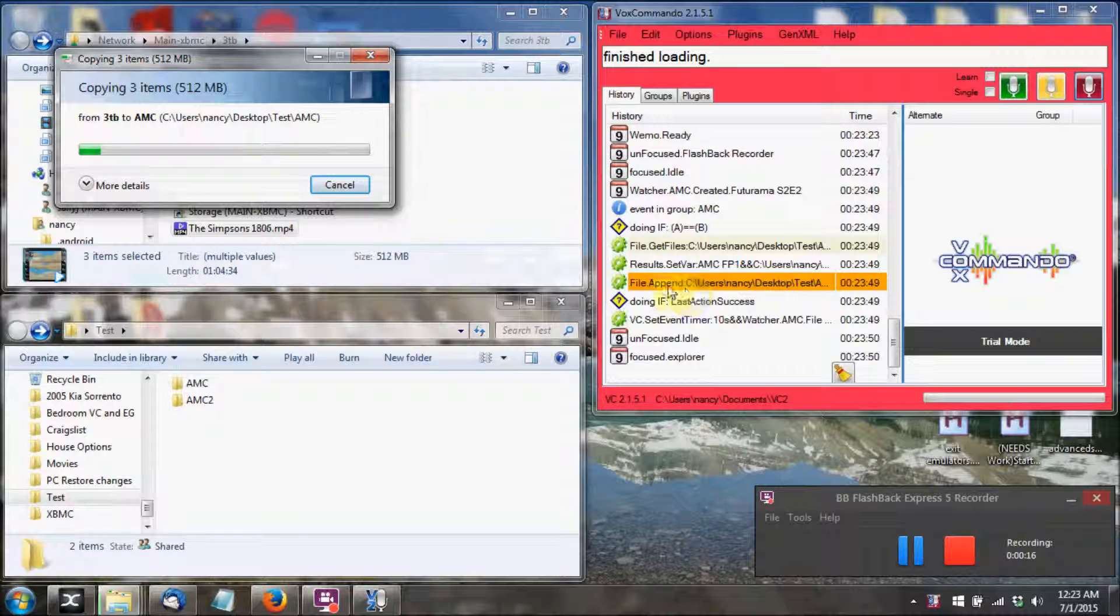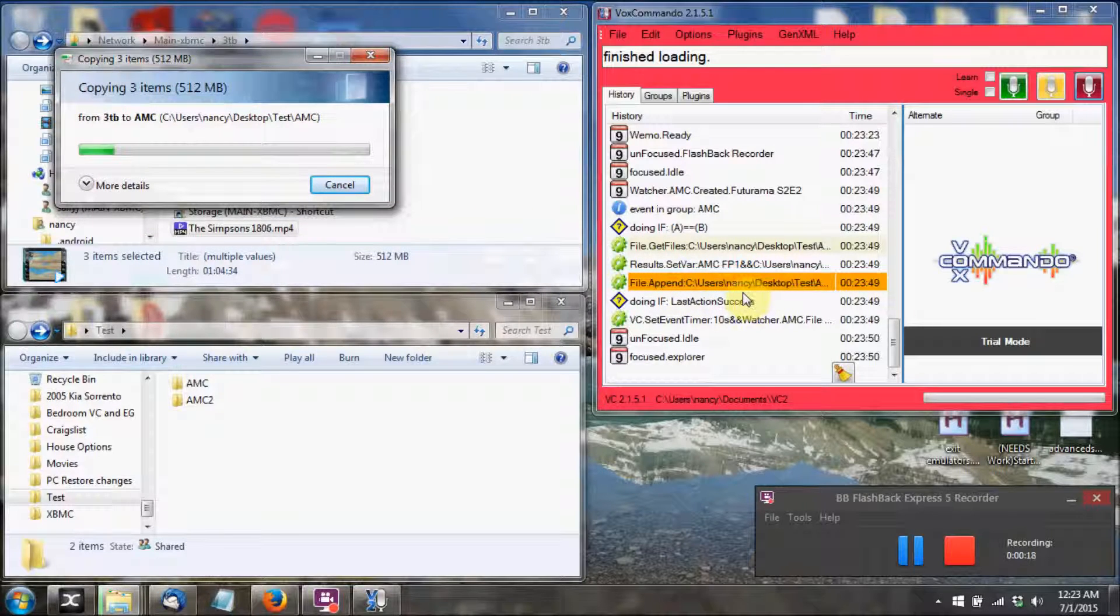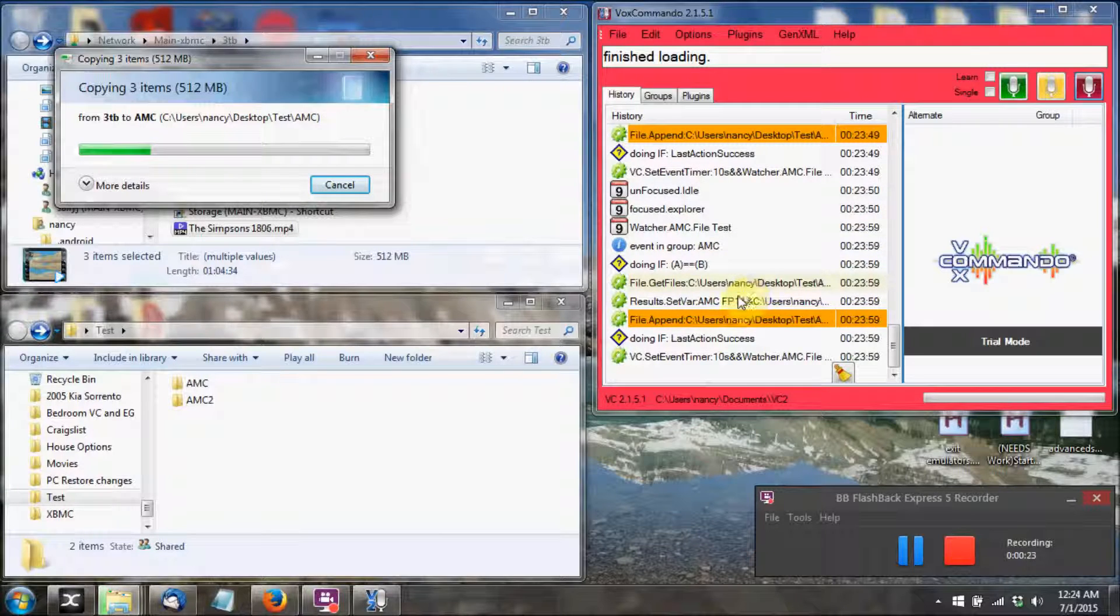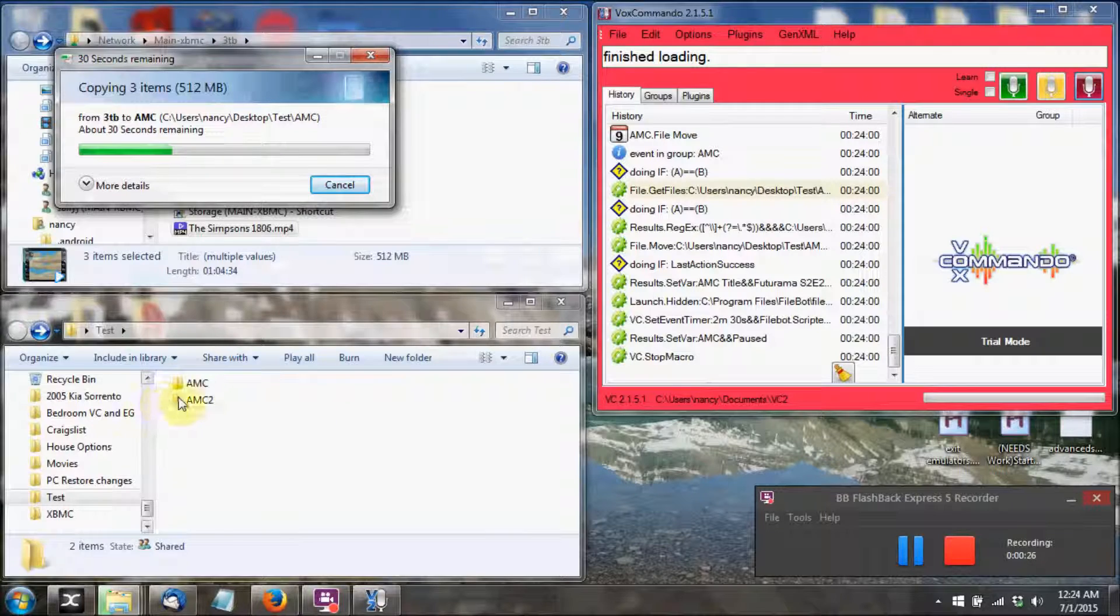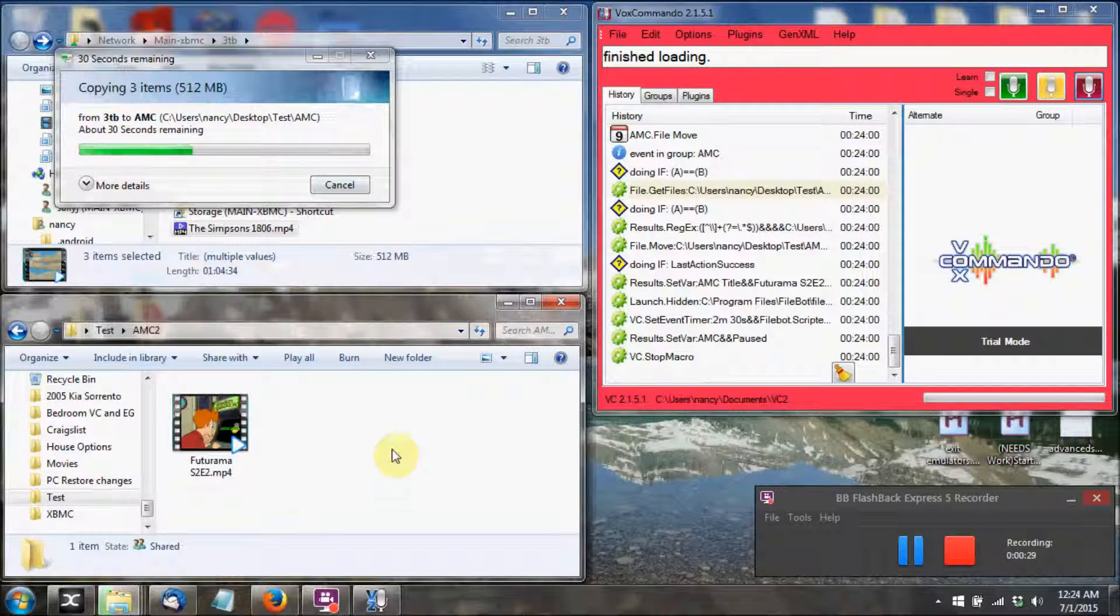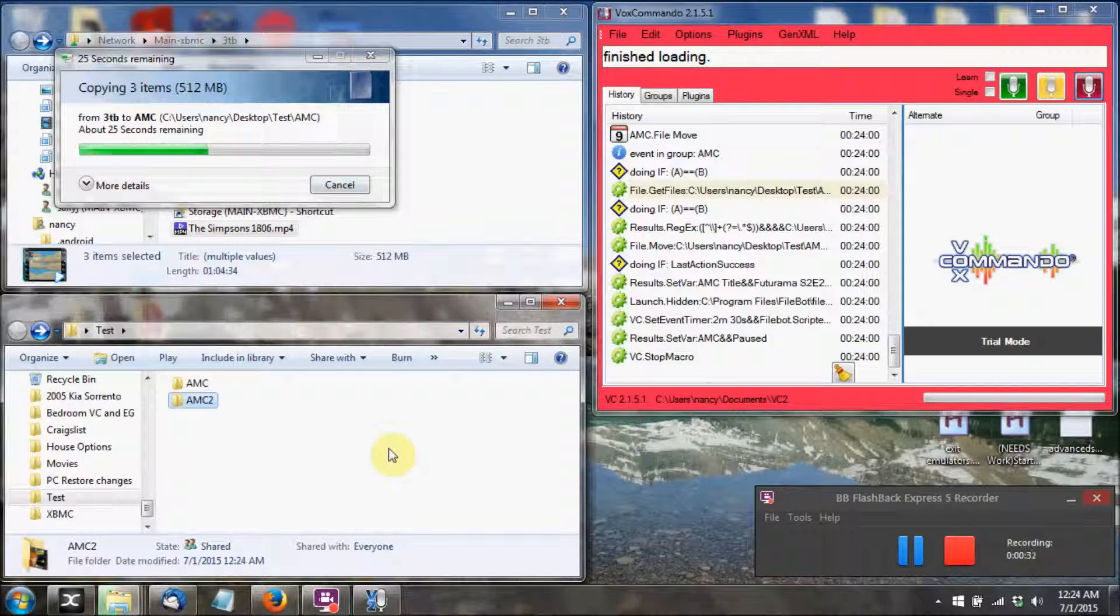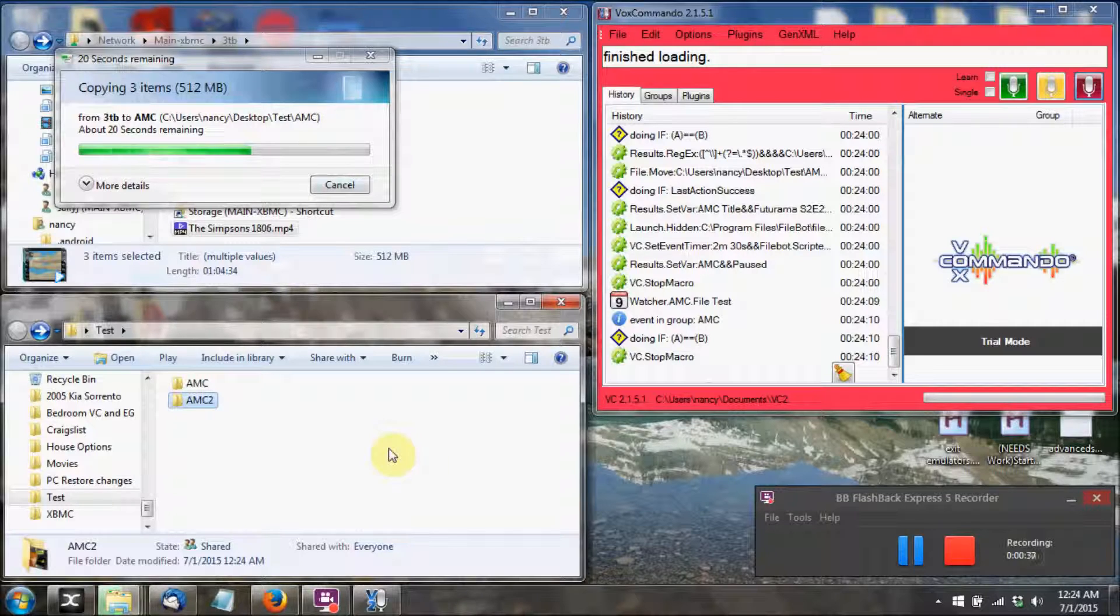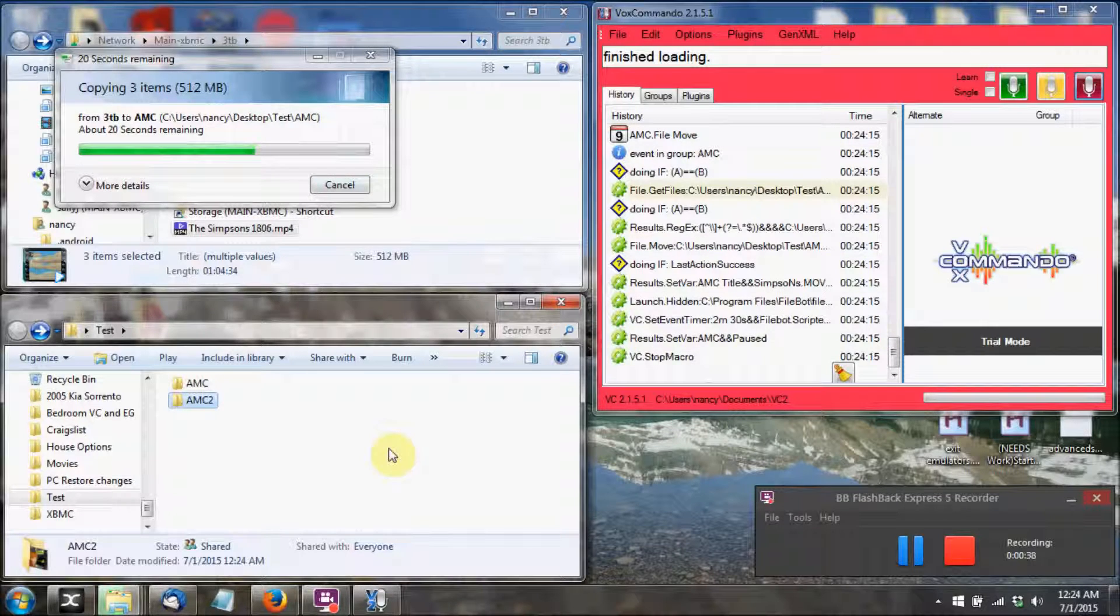As you can see here, it did the first test and it failed. I'm using file.append and it's trying to write a period to the video file. And there it was successful, so now it moves that first video into the second folder, which then triggers a script from the FileBot program, and then it will rename the video file and create the directory as needed.